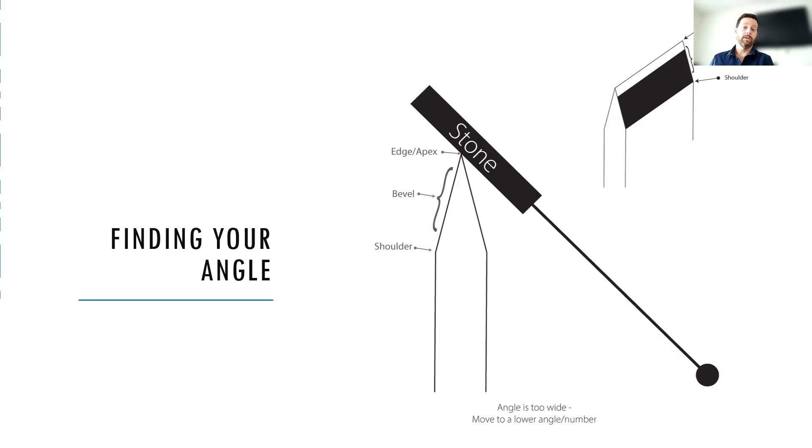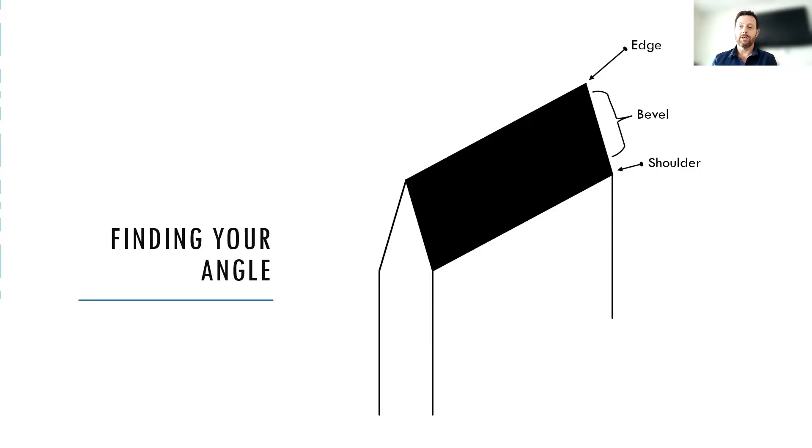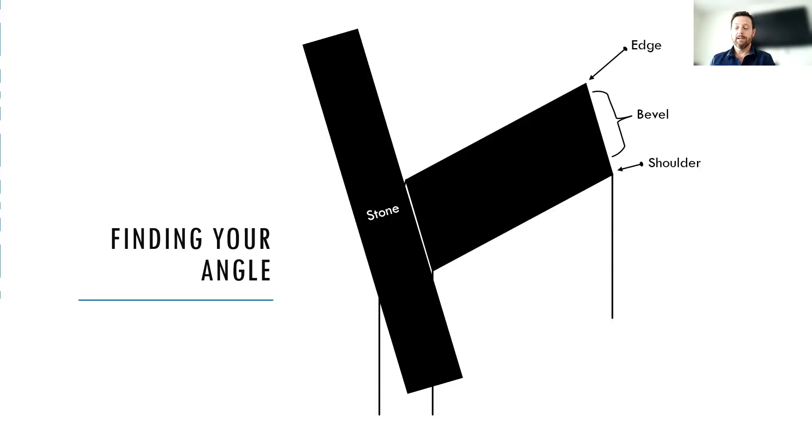And so what we want to do in this scenario is just move the angle into a lower angle and try again. The second scenario is just the opposite of that. So we've colored our bevel back in after we've made some adjustment and we run our stone down the blade.